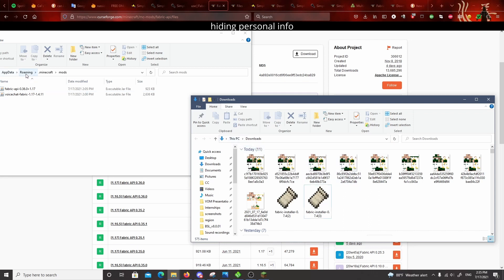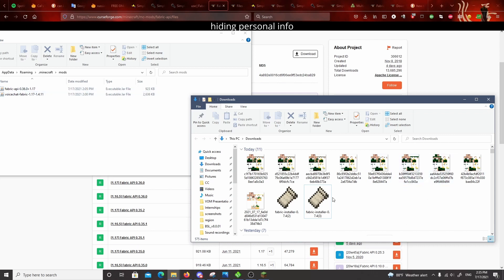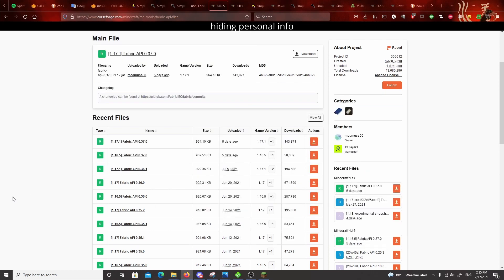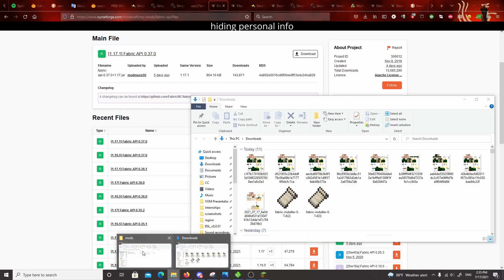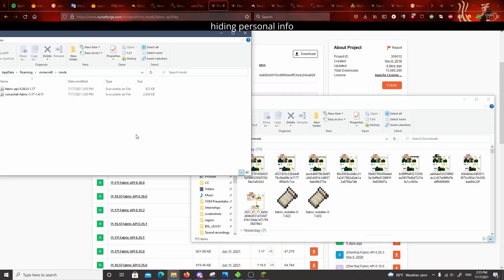So that's how you get to this folder. Then you have to go to roaming, then .minecraft, and then your mods folder. And then from your downloads, they're not here obviously because I already moved them, but my jar files that I just downloaded from this site were in my downloads folder, and I just dragged it into my mod folder.